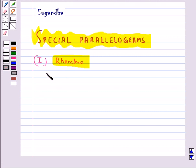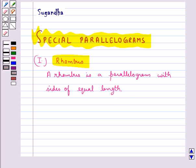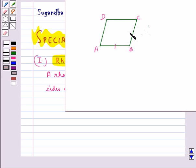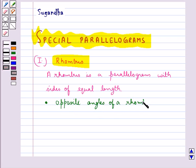A rhombus is a parallelogram with sides of equal length. This figure ABCD is a rhombus in which all the sides are equal. Since a rhombus is a parallelogram, it satisfies all the properties of a parallelogram and also that of a kite — that opposite angles of a rhombus are equal.